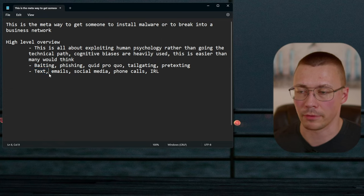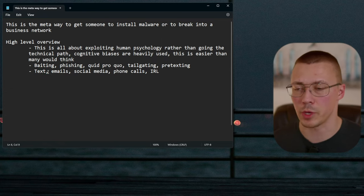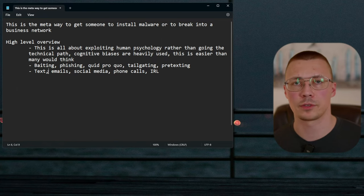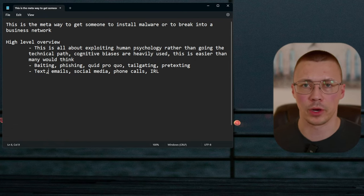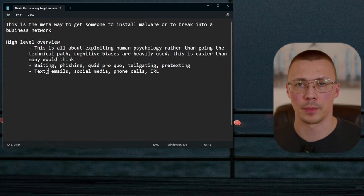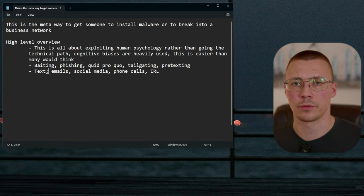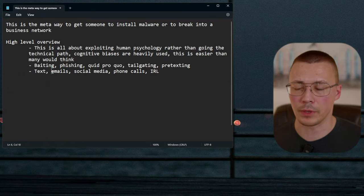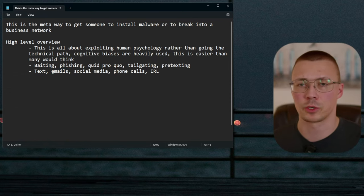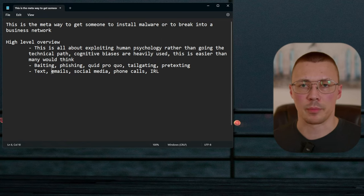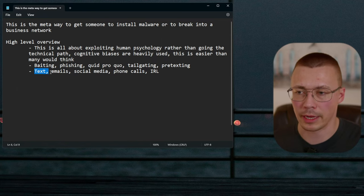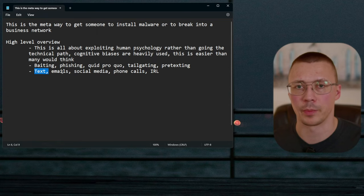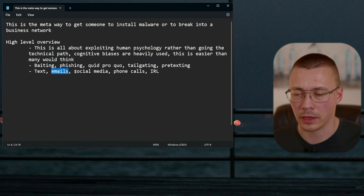Another really popular text message tactic is someone sending a message saying you have an appointment at a certain day and time. You think, 'I never made that appointment, I better text them back to let them know they have the wrong number.' Once you do that, you go down into their funnel. It's very rare that it's actually a legitimate mistake — the vast majority of the time, it's a scammer.